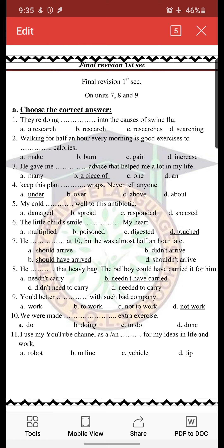Number 6: 'The little child smiled — space my heart.' The right answer is 'touched.' We can't say 'multiplied' because multiply means to make something many. 'Poisoned' means to make something bad. 'Digested' relates to food. So the right answer is 'touched my heart,' not 'multiplied,' 'poisoned,' or 'digested.'